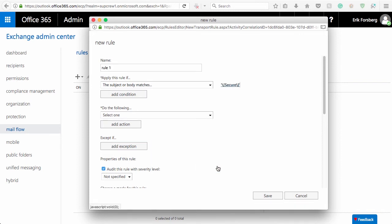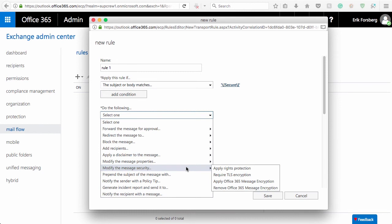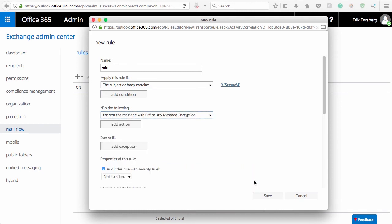For the Do the following pull-down, select Modify the message security and then Apply Office 365 message encryption. Click Save to enable the transport rule.